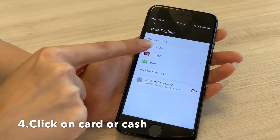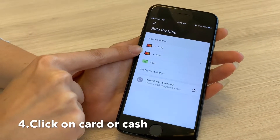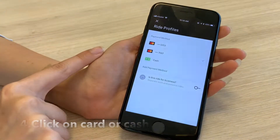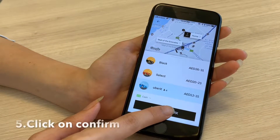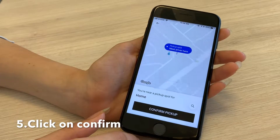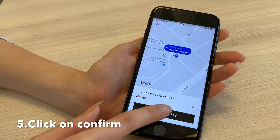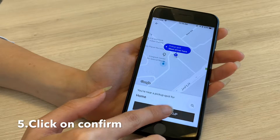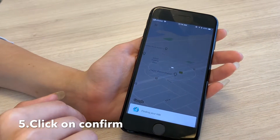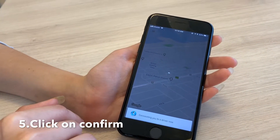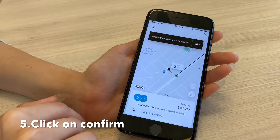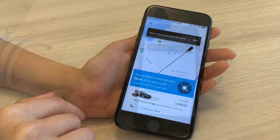So I can pay by card or cash. I'll use cash, and confirm — confirm pickup. And that's how you order an Uber.